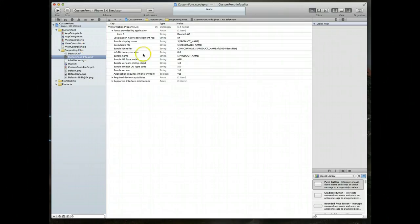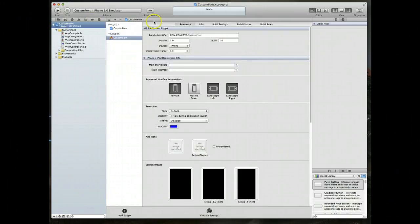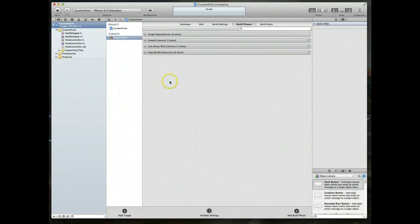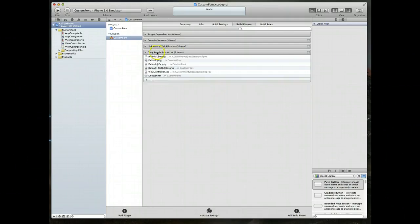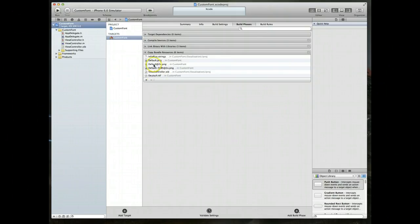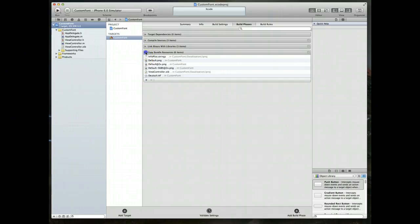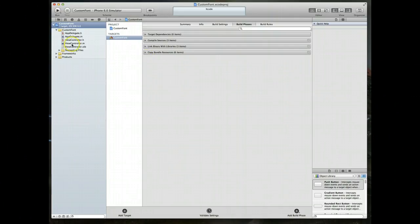With that done our next step is to go over to our project itself. So within this files navigator select your project and then jump over to the tab here called build phases. Now here you have a couple different accordions. The one we're looking for is called copy bundle resources. Now expand this and you want to make sure that you've got this file that we just added, the custom font file, listed here. I personally ran into this on one of the applications I was creating and it drove me nuts because I had done all the steps except checking this particular area. So this is crucial. Make sure your file appears here. If it doesn't just hit the plus button and add the file that you need.